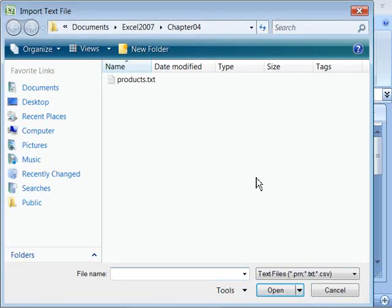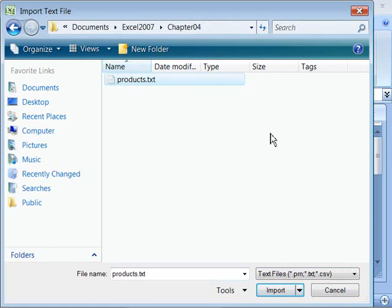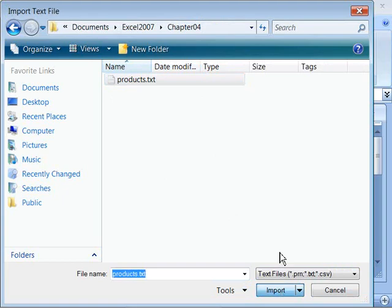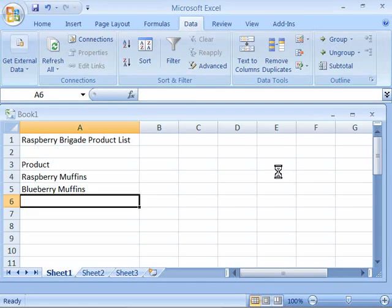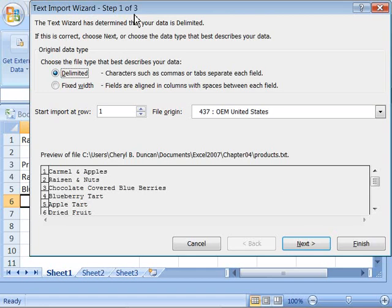This opens up a browser window for navigating to wherever you have stored your Excel 2007 directory which contains all the course files. Let's go ahead and select that with a single click and then click import. This will initiate the text import wizard which allows you to set various options for how you want your data imported into Excel.